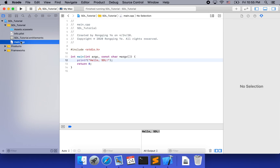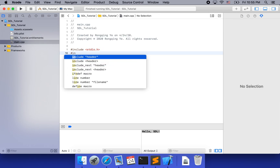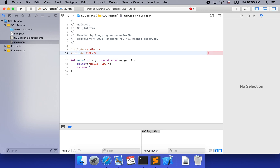We can actually use it now. For example, we can include SDL. You can see that Xcode immediately recognizes the SDL2 folder. We are going to use SDL.h, which will bring all the functionality of SDL2 into main.cpp. Now, in order to use SDL, we first need to initialize the system.